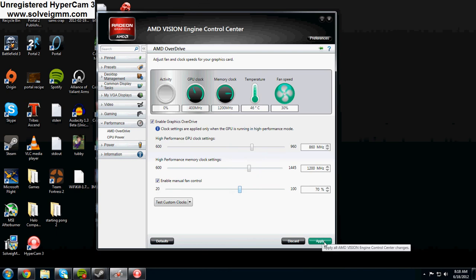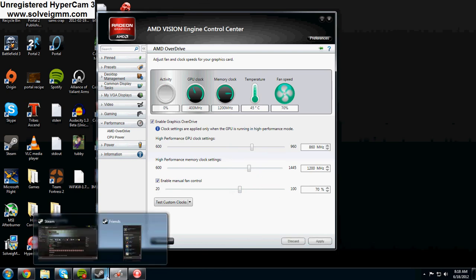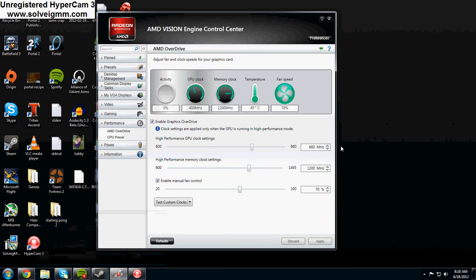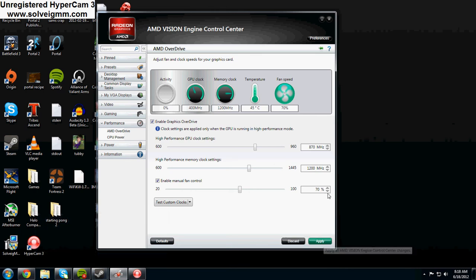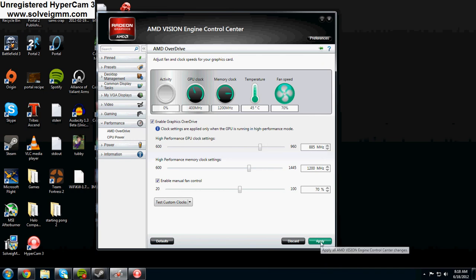So first I'm going to apply that and I usually launch a game and make sure I'm still stable. Then I go up 10 more and then apply and so on and so forth. I got up to 885 and I was like that's good for me so I applied and that's pretty much all you have to do.